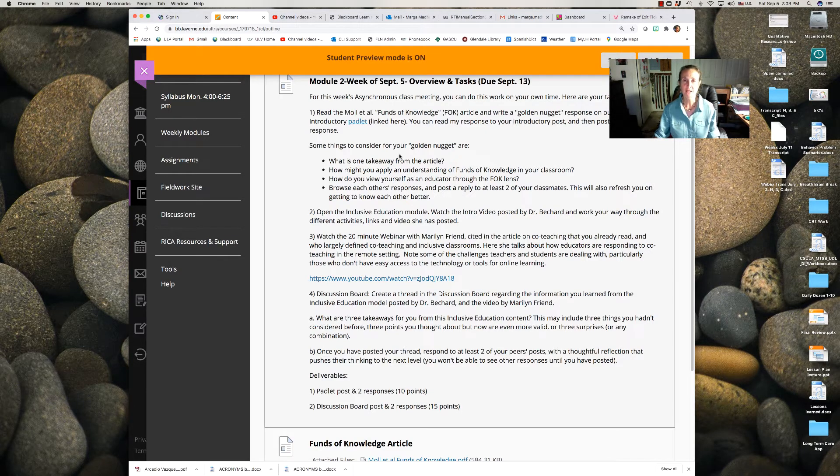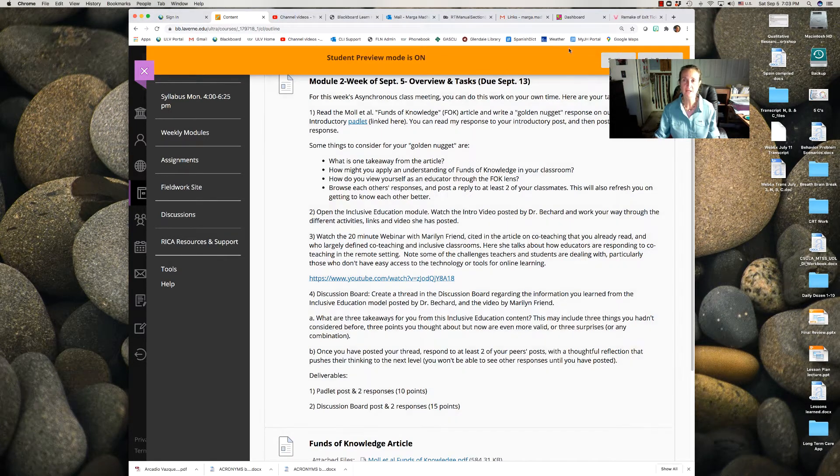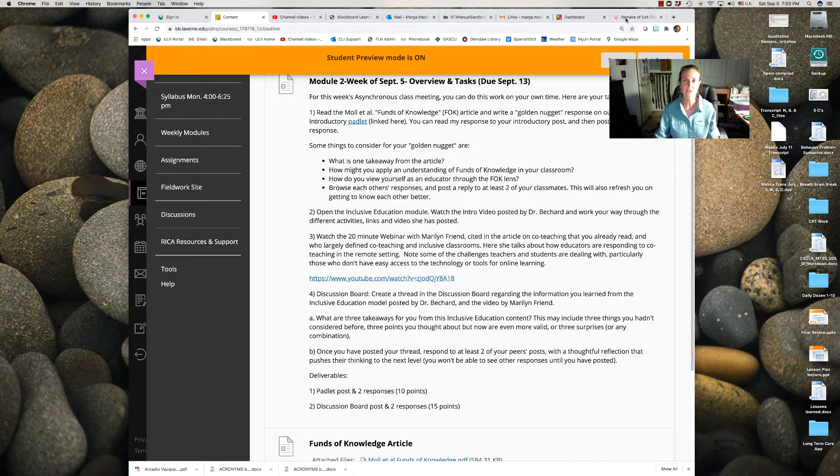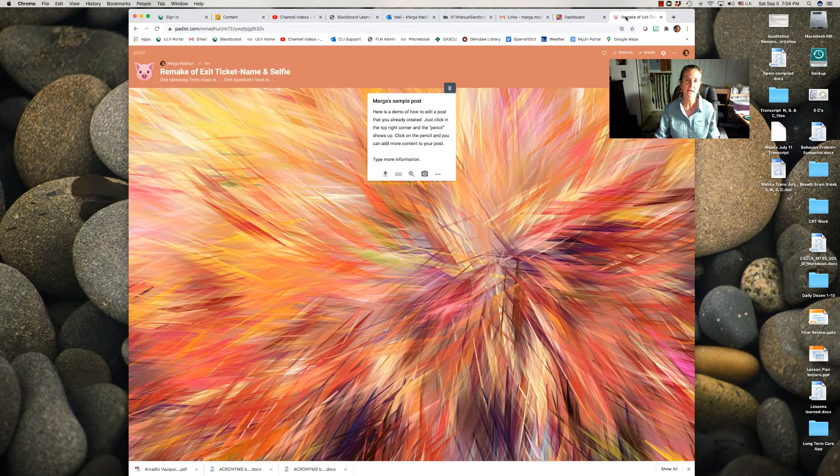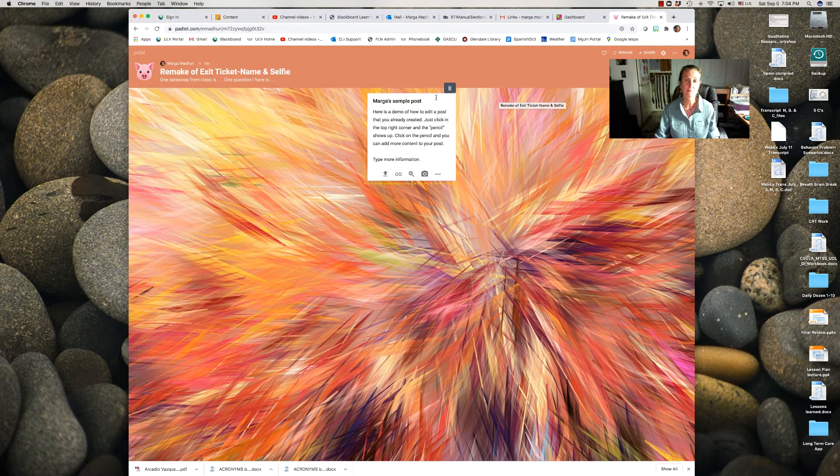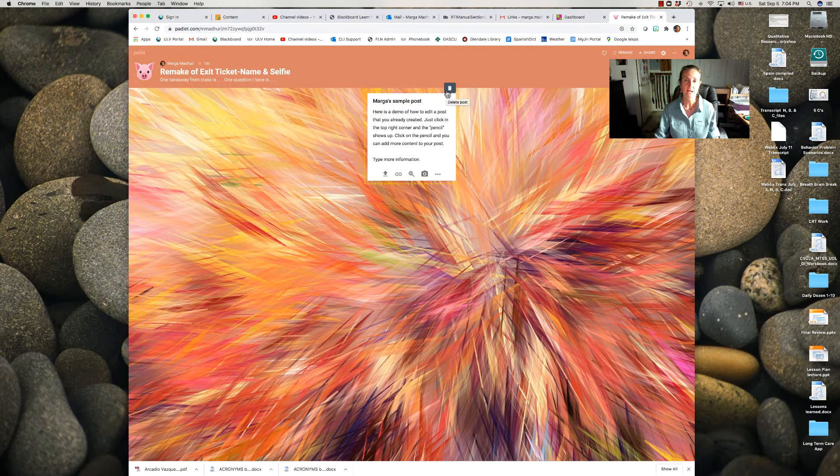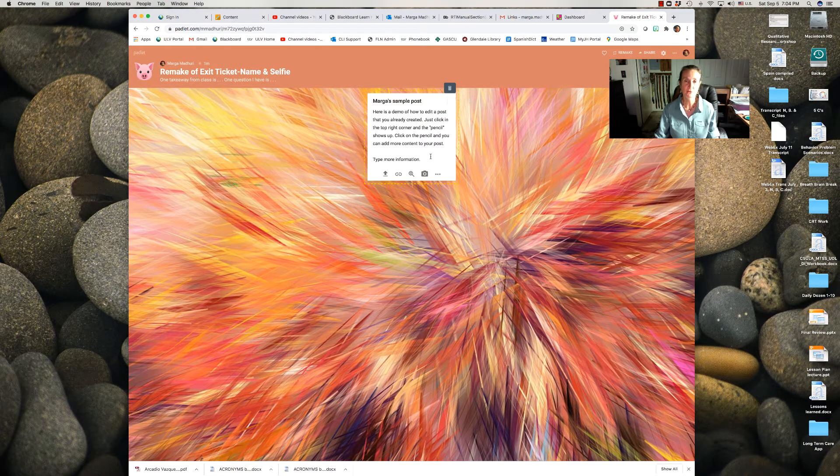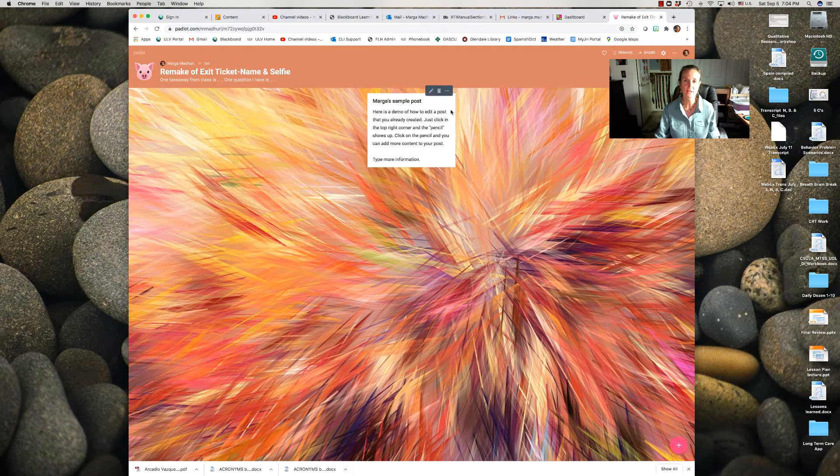For my classes we created an introductory Padlet last week, so what I'd like you to do is go back into that Padlet and edit your reply. You can read my comments and enhance yours. In order to do that, if you go to the top of the post...